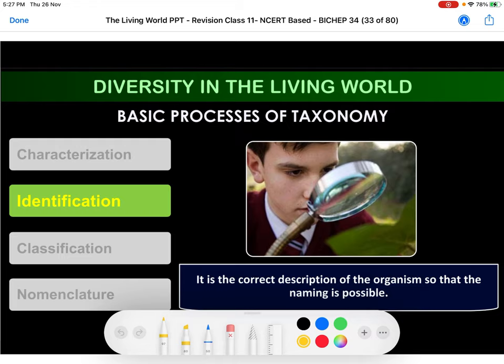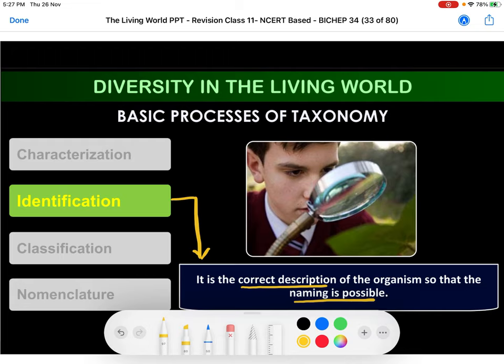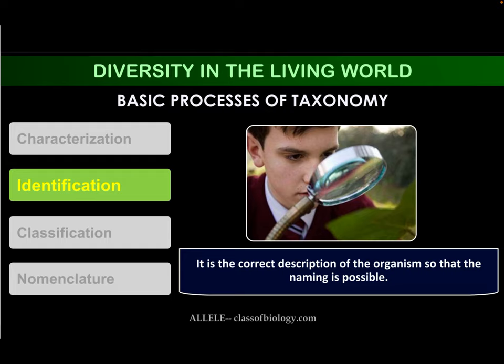The second step is identification. The definition of identification is the correct description of an organism so that further naming is possible. We find this correct description from various references.